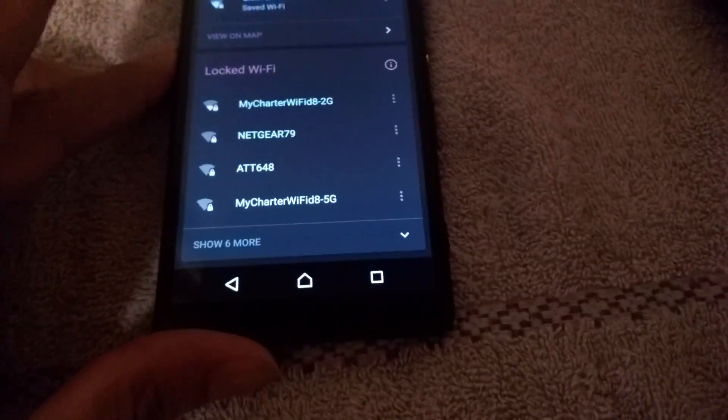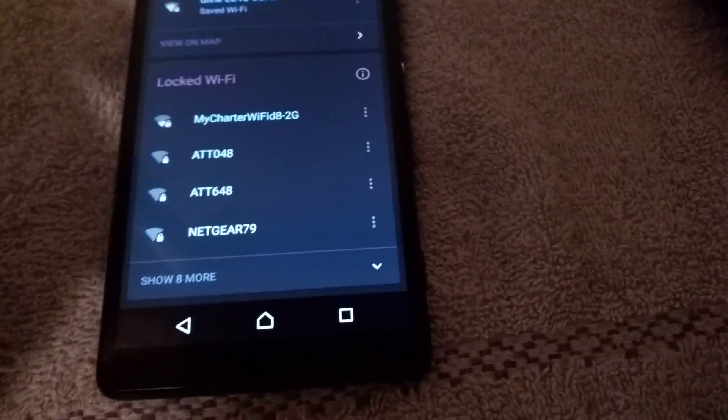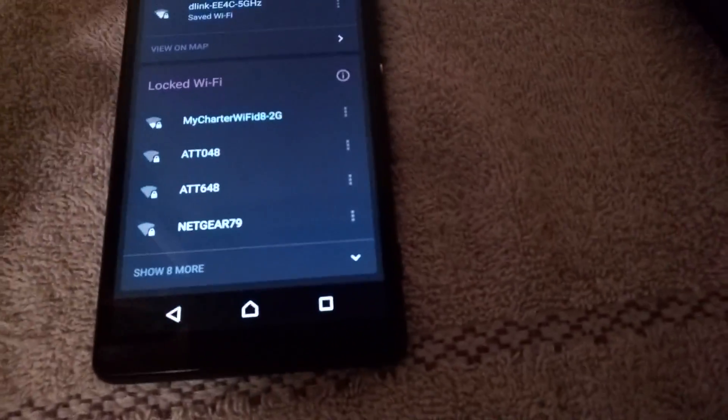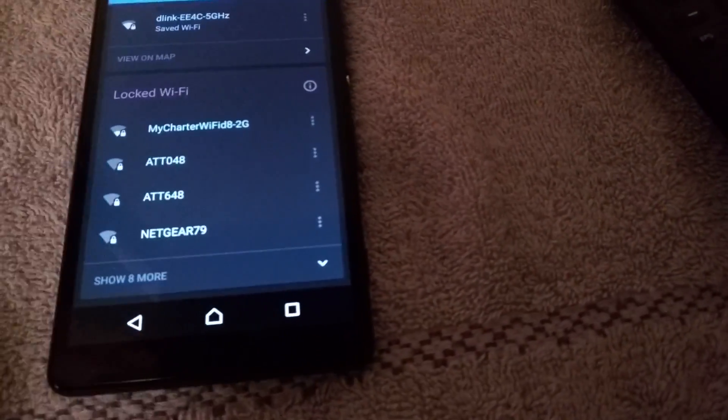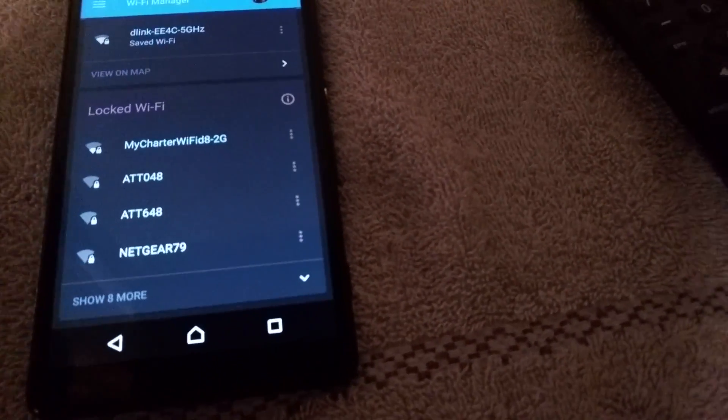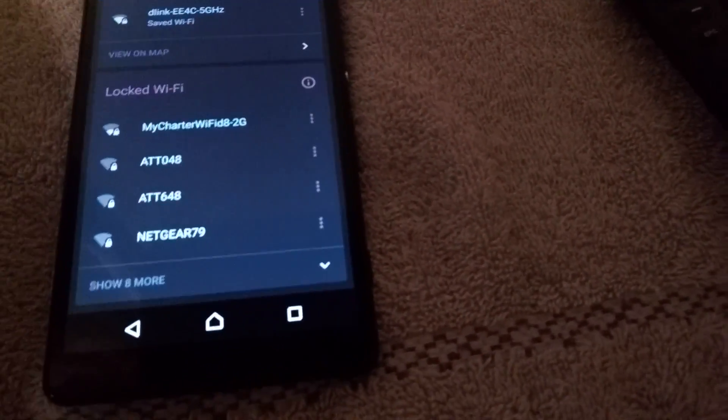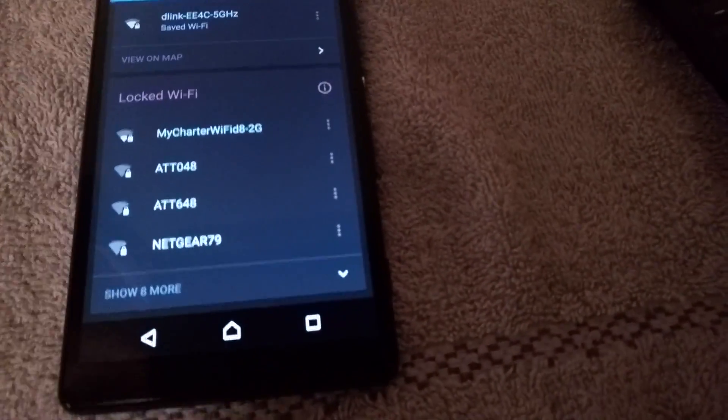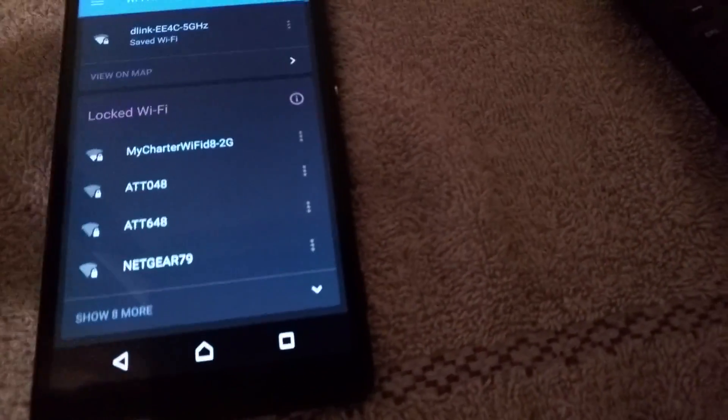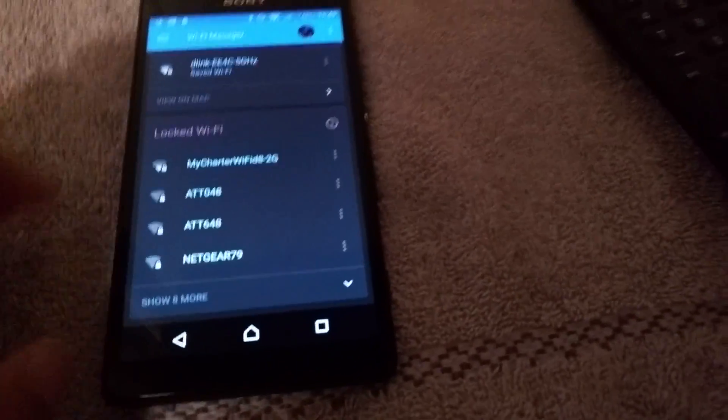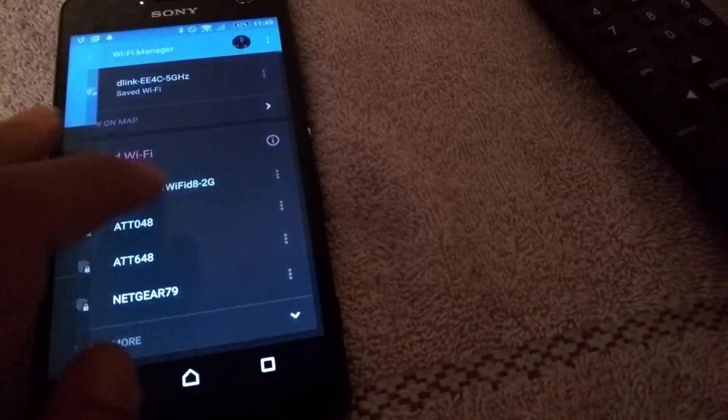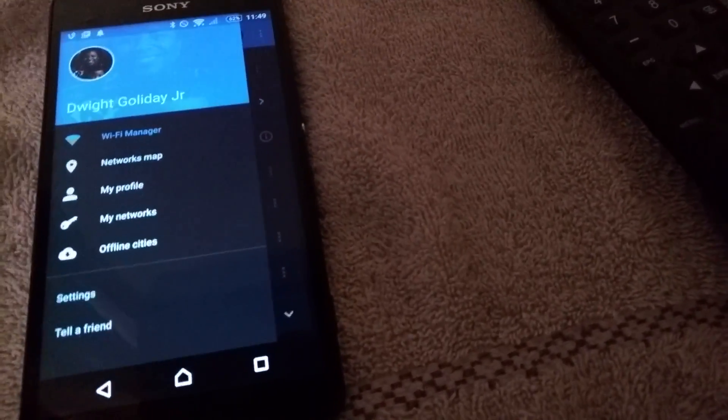If you want to become an admin, you can take control when you're connected, so you can allow other people to use that particular Wi-Fi with the password, thanks to you becoming an admin of that Wi-Fi hotspot.